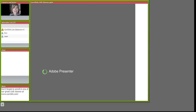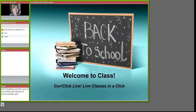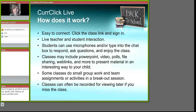Hi, and welcome to class. I am a KerClick Live teacher and I thought I would show you around the classroom. KerClick Live — how does it work? It is so easy to connect. All you have to do is click the class link and sign in. Live teacher and student interaction are one of the great features of the KerClick Live classrooms.